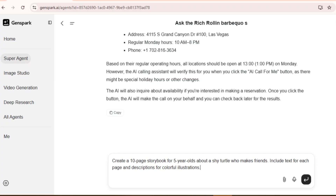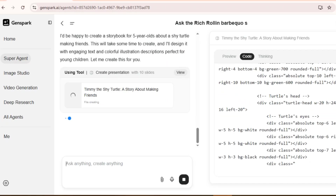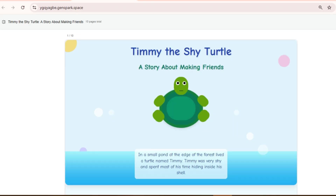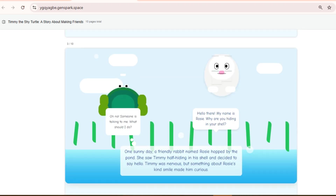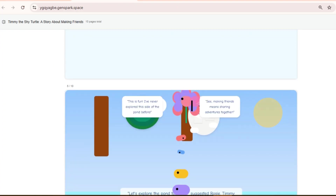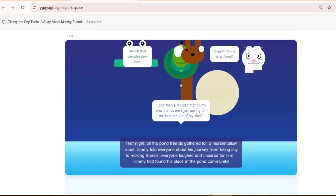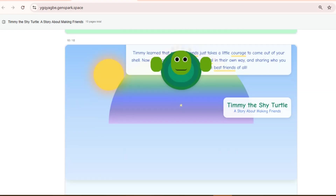Next, I decided to test GenSpark's storytelling capabilities by creating bedtime storybooks, and the results are honestly adorable. GenSpark instantly generated a 10-page storybook titled Timmy the Shy Turtle: A Story About Making Friends. And look at this — the illustrations are colorful, the text is simple and playful, perfect for 5-year-olds. From the design to the story flow, everything feels thoughtfully crafted.